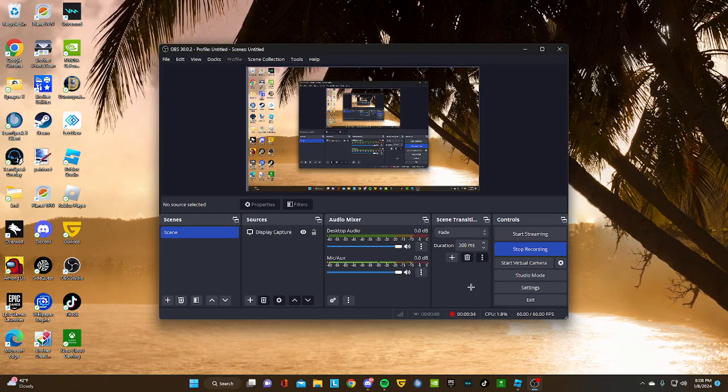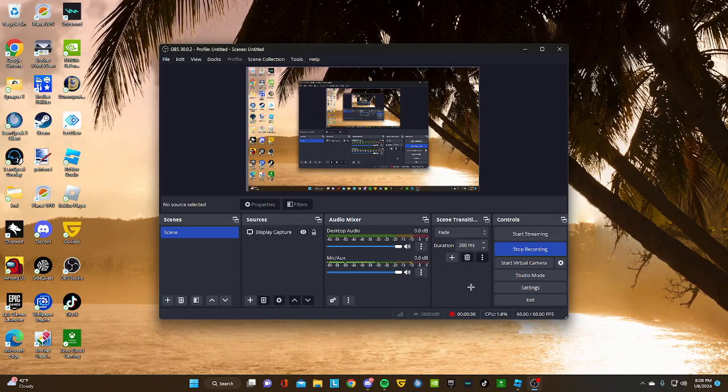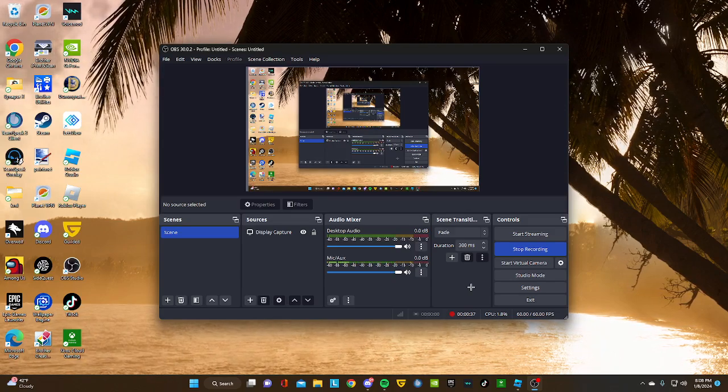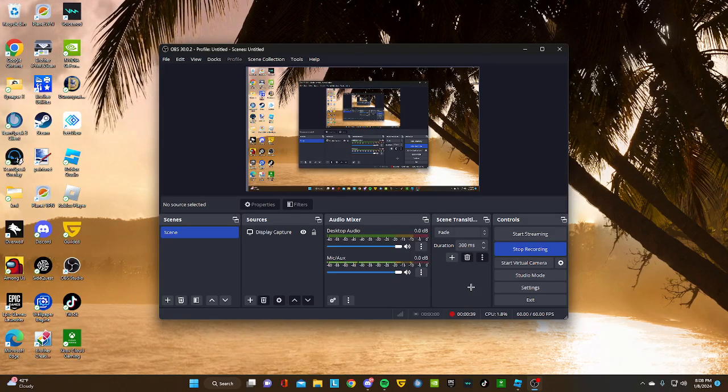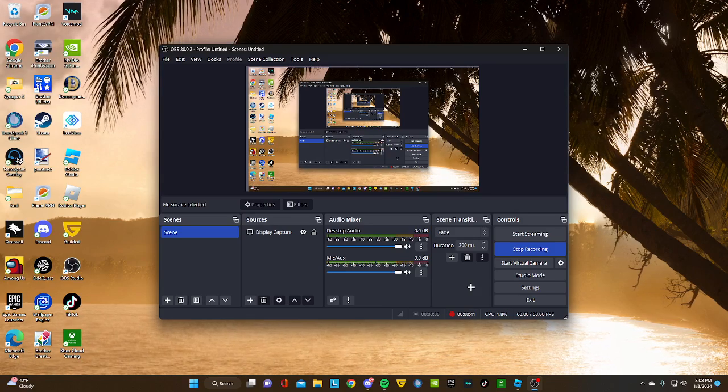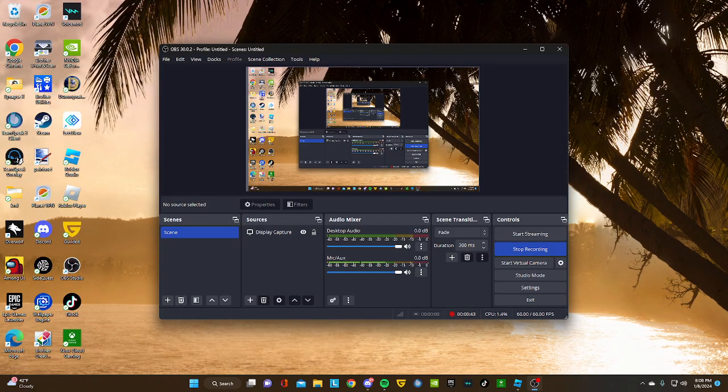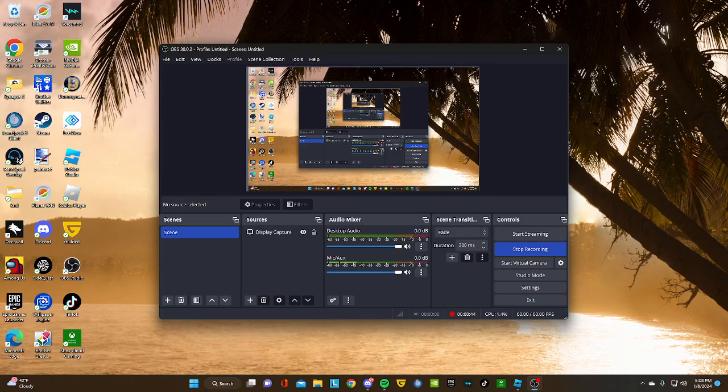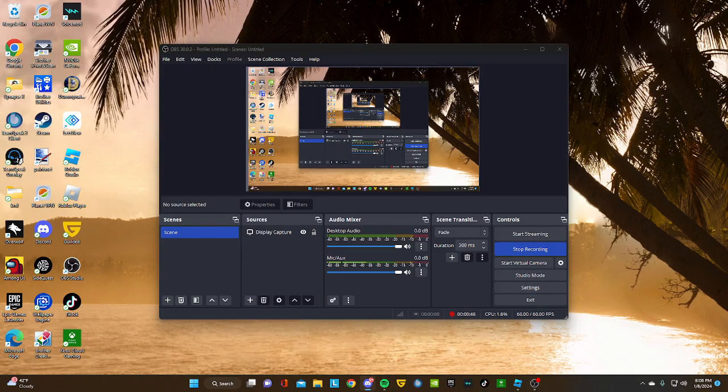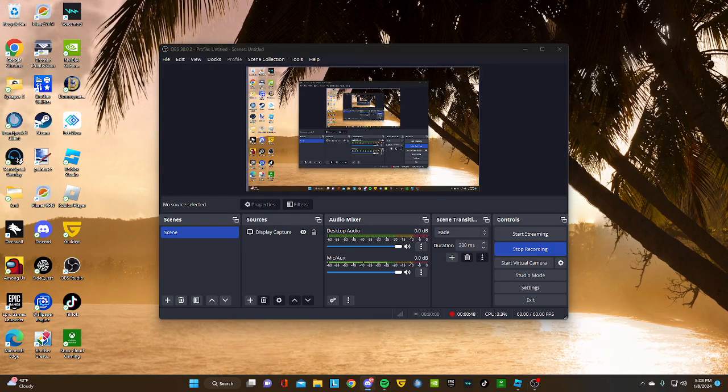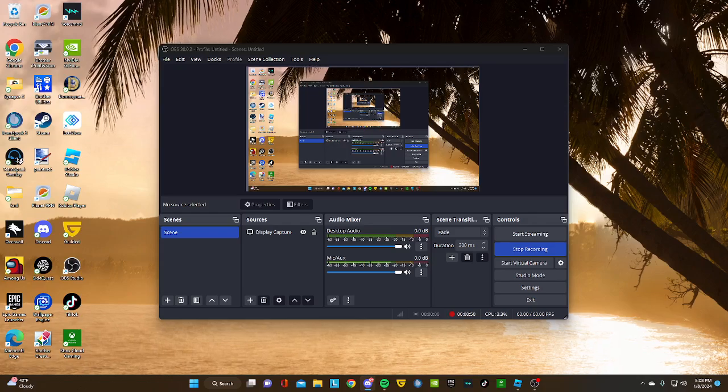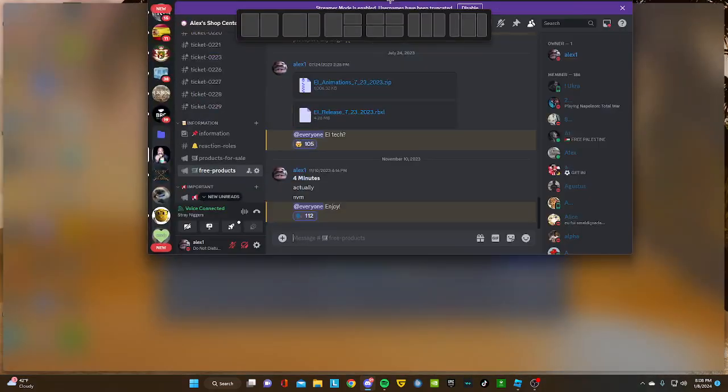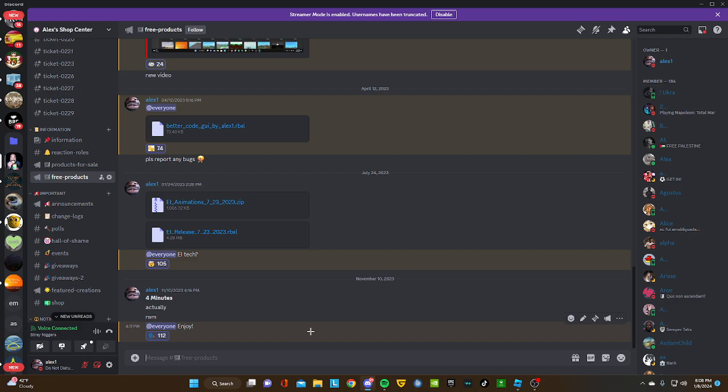You're going to get two files and the free products. Once you open your Discord, you're going to see two files. After I'm done uploading this video, you're gonna download them. They'll go to your files.